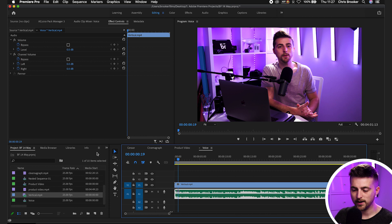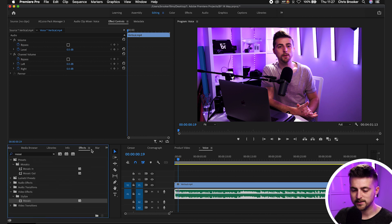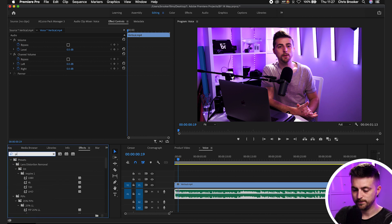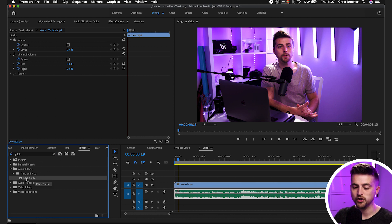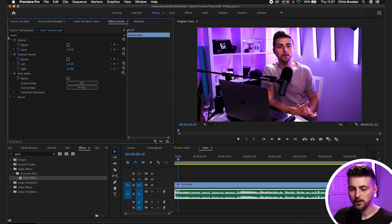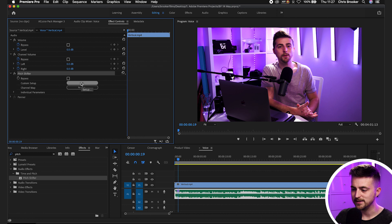Now we're going to go into effects and search for pitch, and that should load up pitch shifter. We'll drop that onto our audio and then go into the effect controls window, go down to audio, pitch shifter, and select edit.